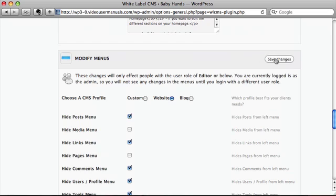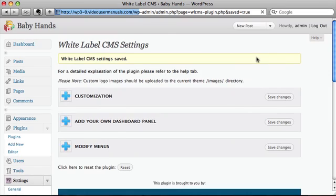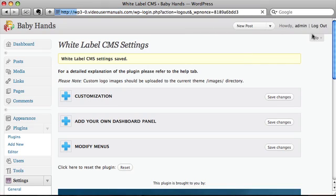Then all I need to do is come up, hit the save change button. That's now been saved. I'll log out.